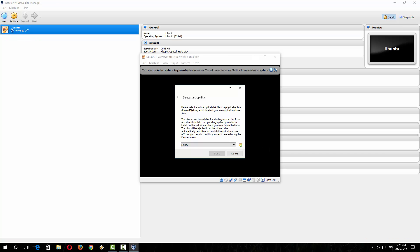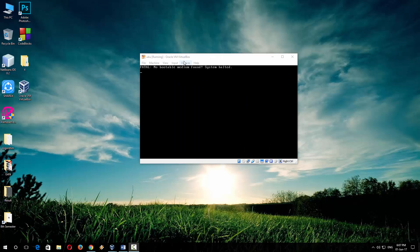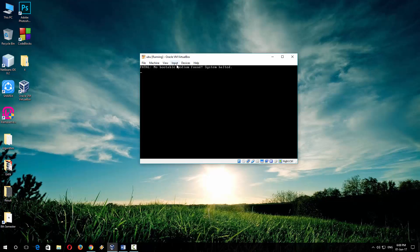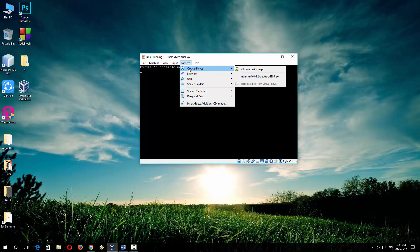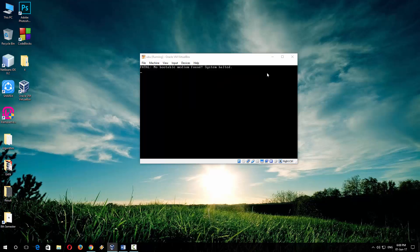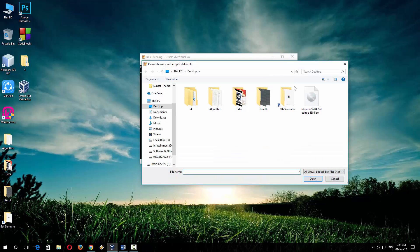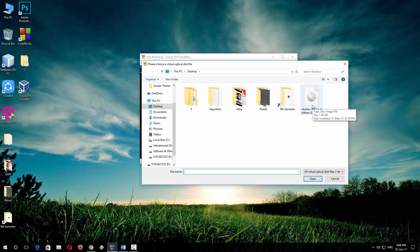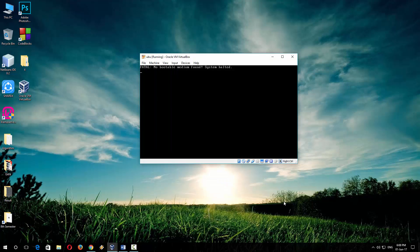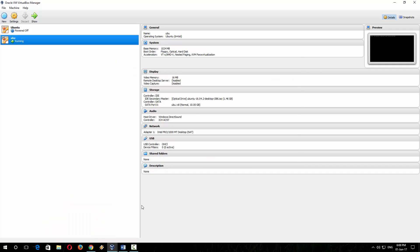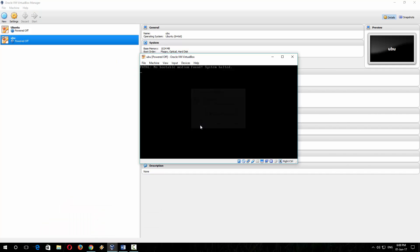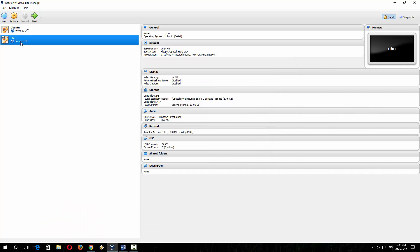So it is installing and it will take some time. If you don't find this option, don't worry, just click on 'Device' and then go to 'Optical drives' – this works as your CD drive or DVD drive – and click on 'Choose disk image', and now select the operating system file. Here is the operating system file, and select it. Now if it doesn't work, restart your virtual box.